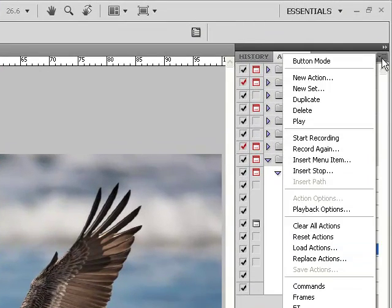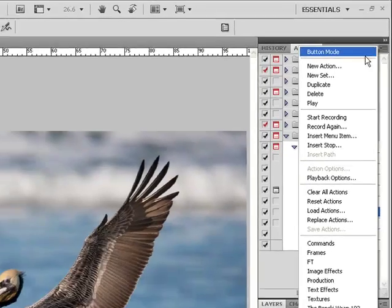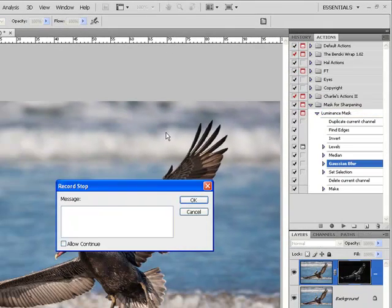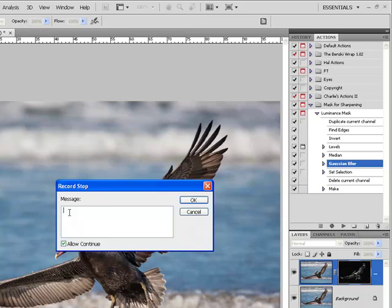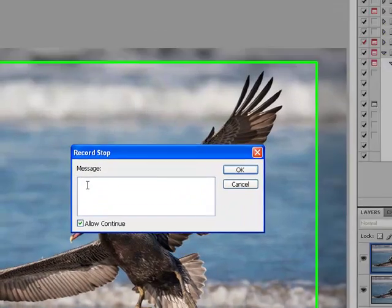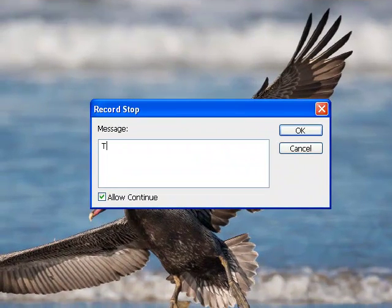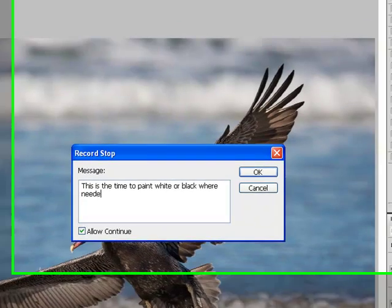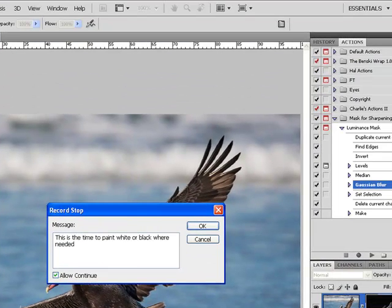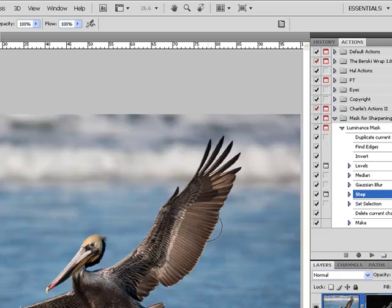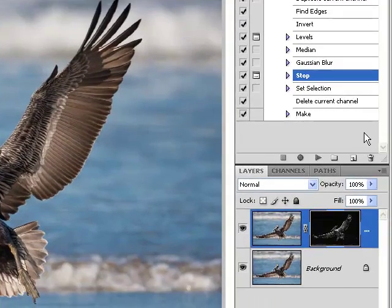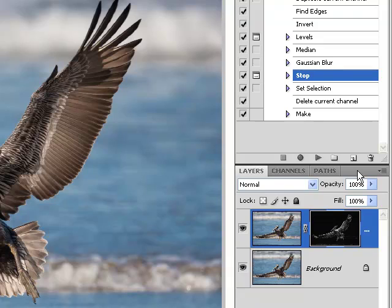Come up into the Actions panel. Insert Stop. Check Allow Continue. And then under Message, this is the time to paint white or black where needed. Make sure that you have Allow Continue and hit OK. Our action is now complete.